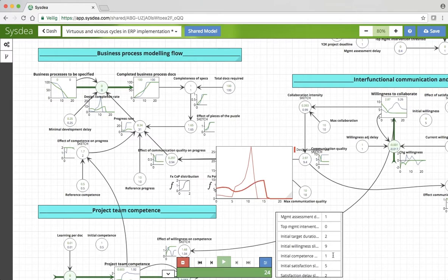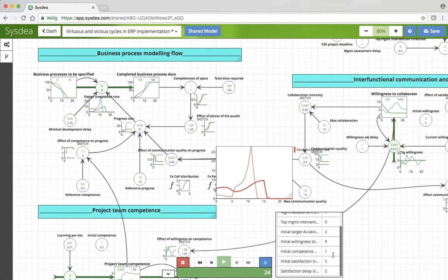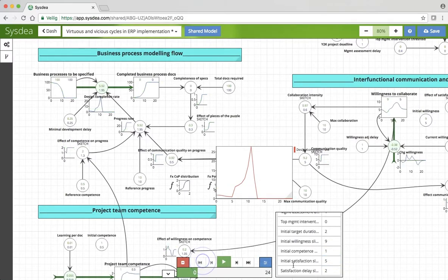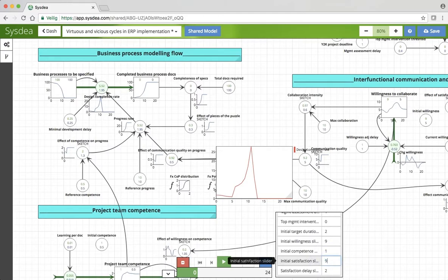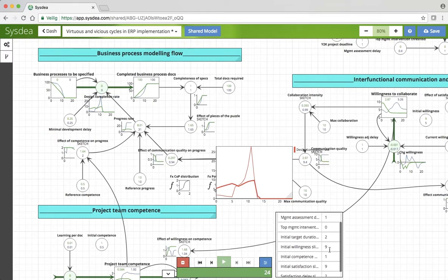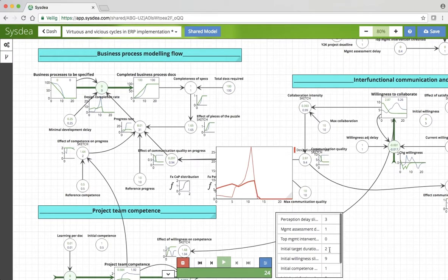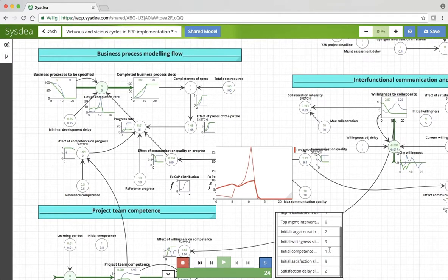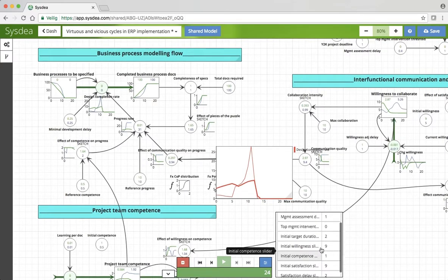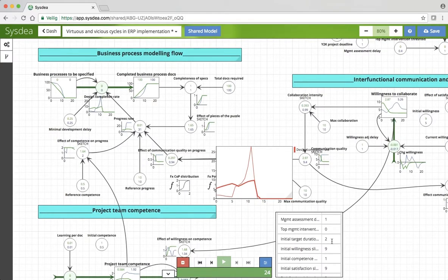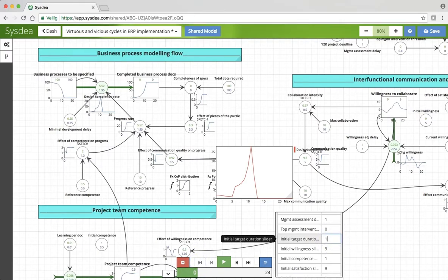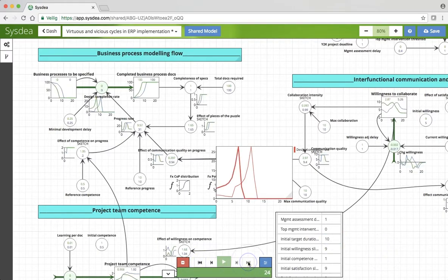But what if we could have taken things further? Suppose that we also could have made management satisfaction, so the degree to which the managers themselves supported the effort, greater. That would have been greater still. And what if we could have made the initial target duration more realistic? Put that at the 10 months that you might expect that you would need. Well, there you go.